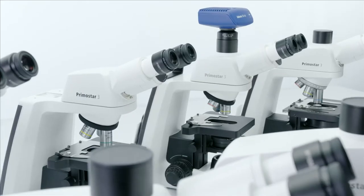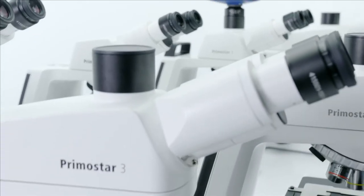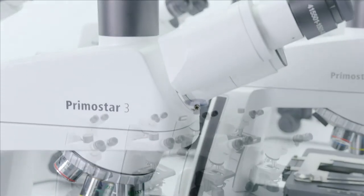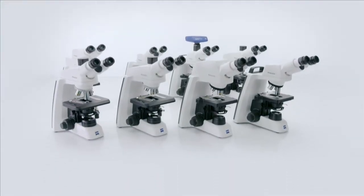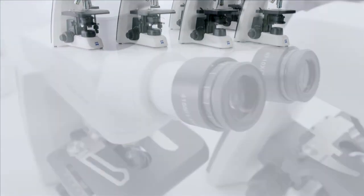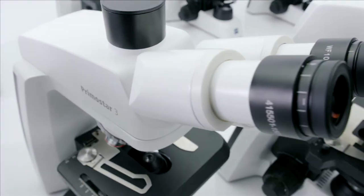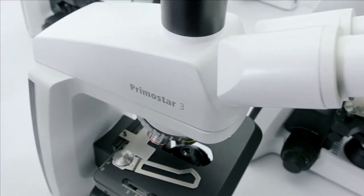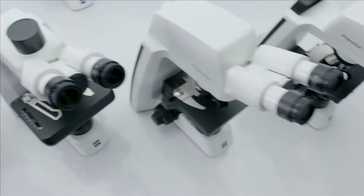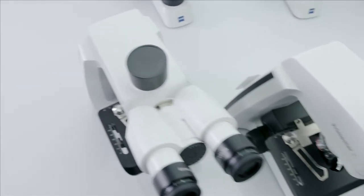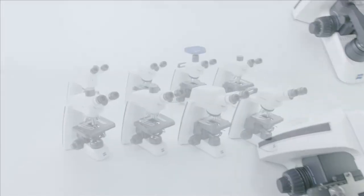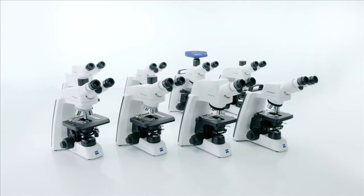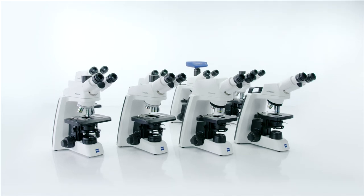With the Zeiss Primo Star 3, you're free to work either with a 30 watt halogen bulb or with energy-saving LED illumination offering stable color temperature and illumination intensity. It's your choice, and the best thing is, you don't have to choose. They're both entirely interchangeable.